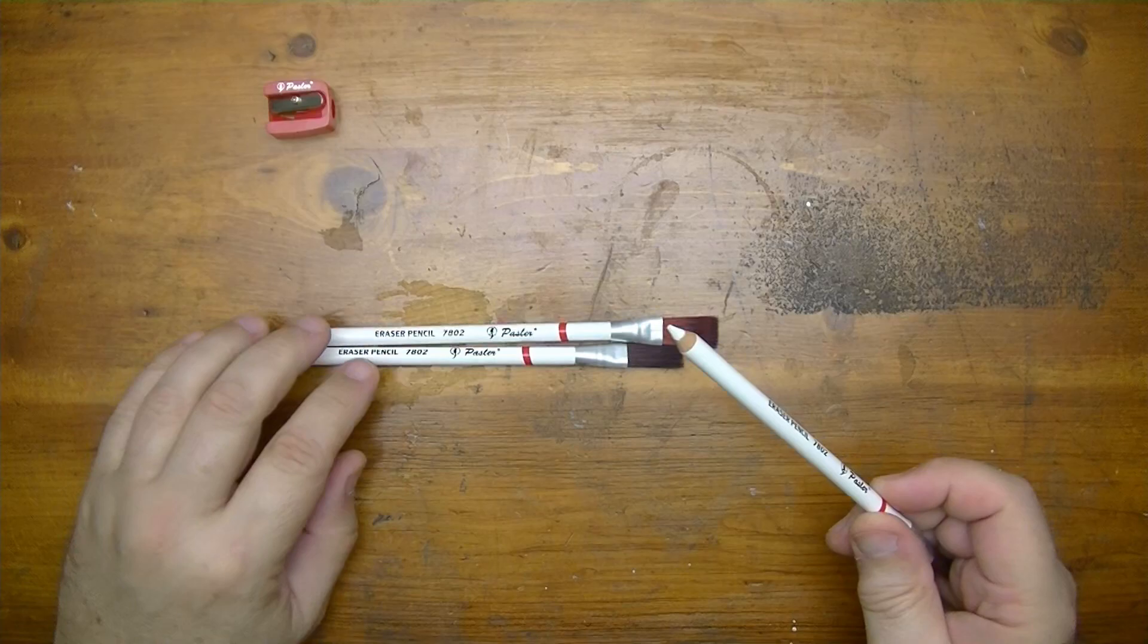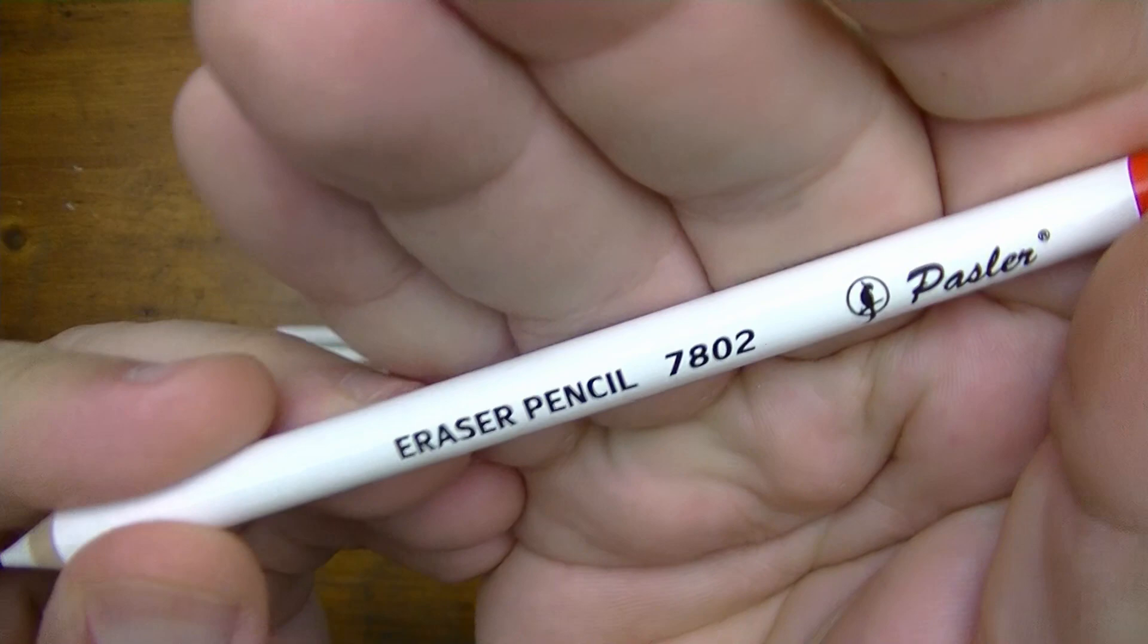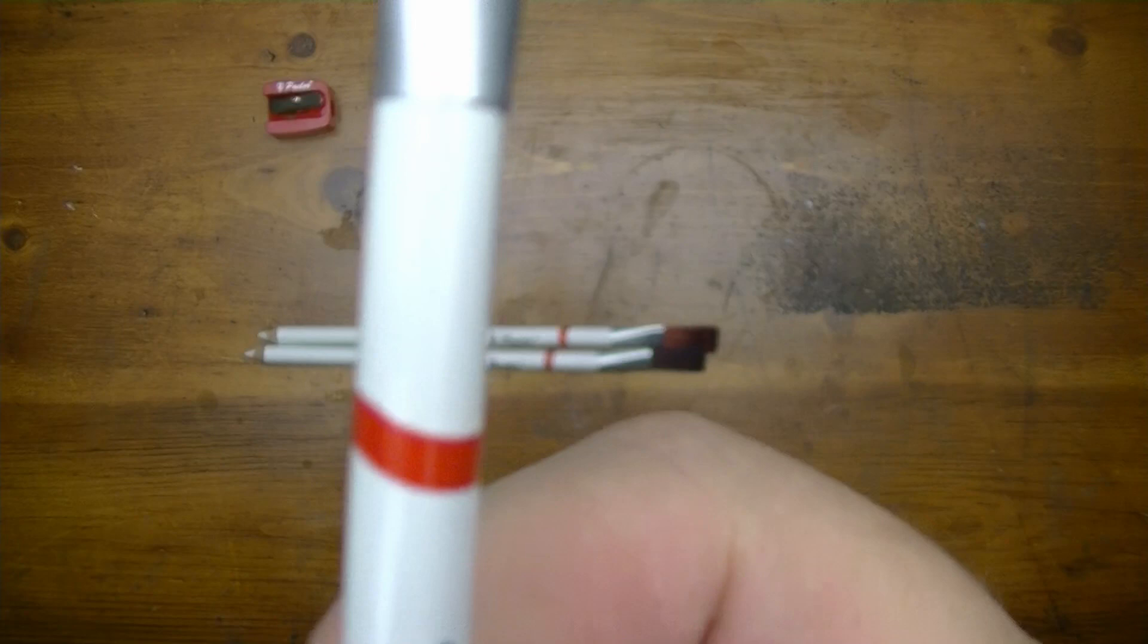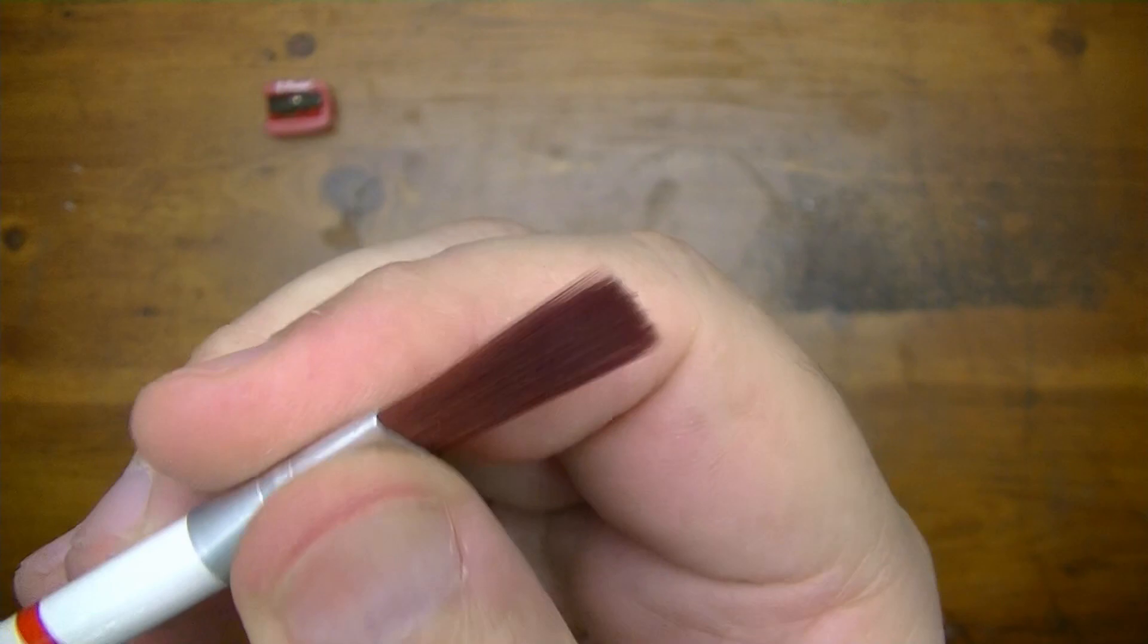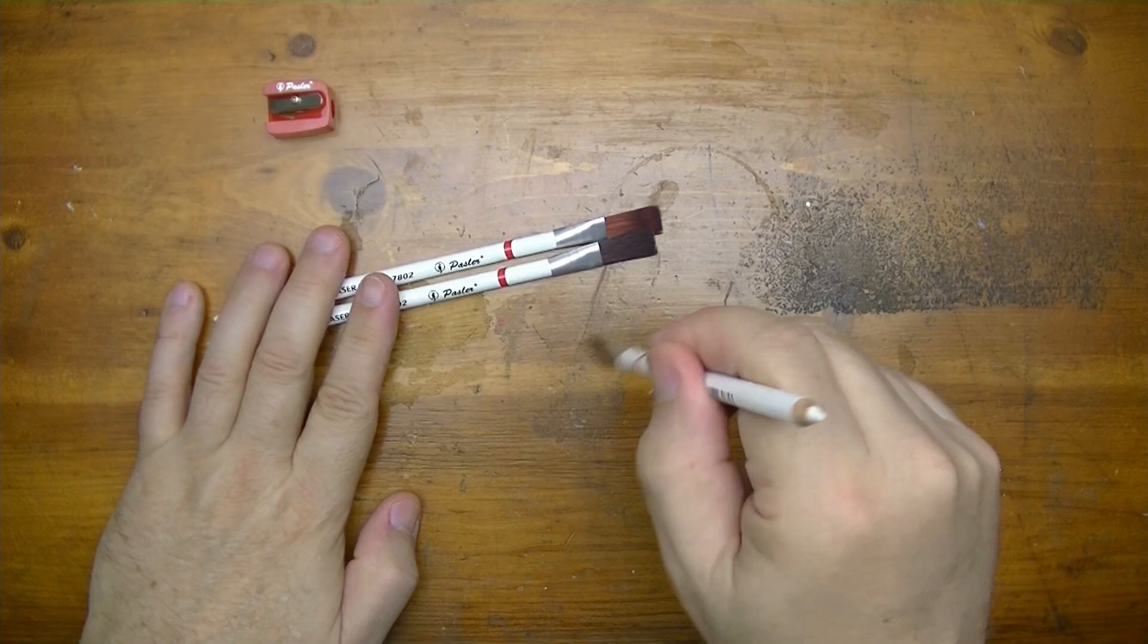So there's the sharpener, it says Pazzler on it and we could use this to sharpen our erasers. Let's take a look - they're all three the same. It's got a white paint job, black lettering as you can see here, red ribbon painted on.